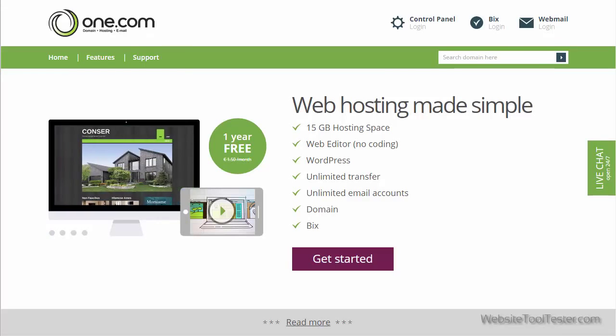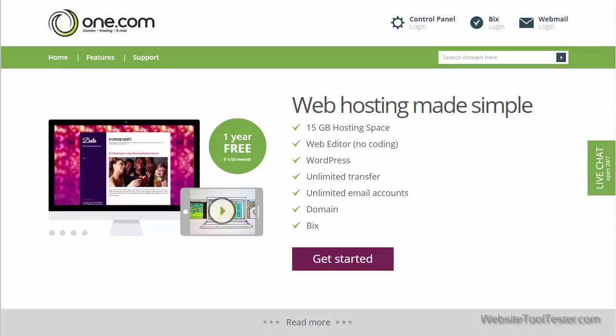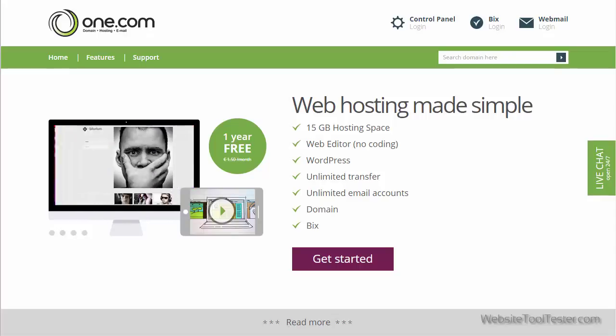Hi, and welcome to our One.com Web Editor review. One.com is a classic type of hosting company where you can purchase your website, including a domain and email accounts, at a very low price.